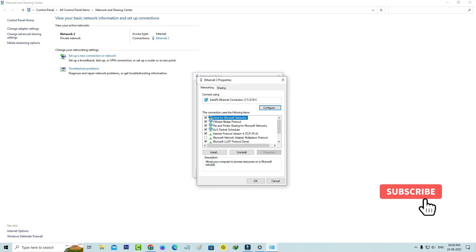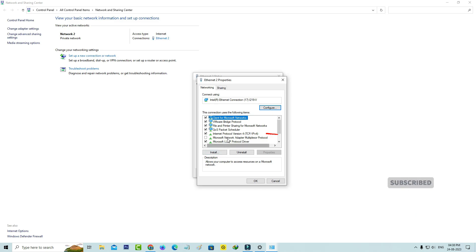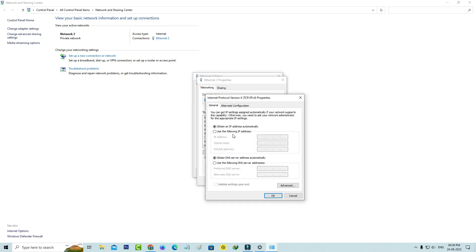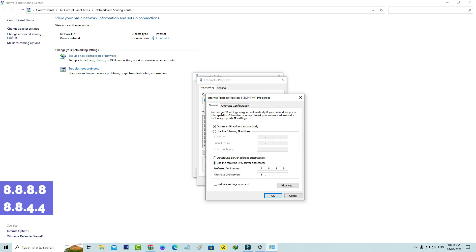Here I'll access Internet Protocol Version 4. Now I'll change this DNS address to manual and also enable the option validate settings upon exit, and finally click to save these changes.